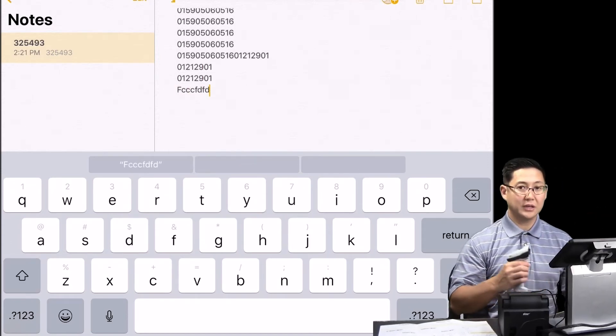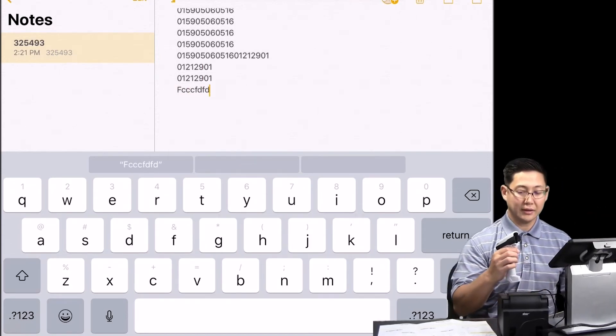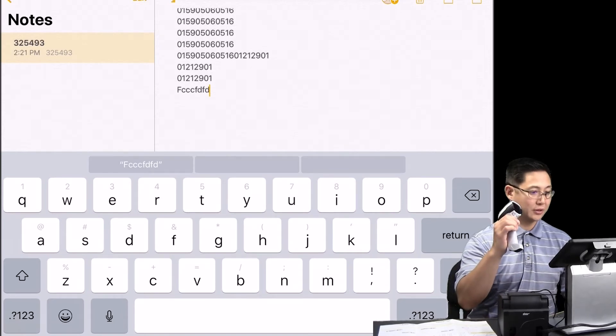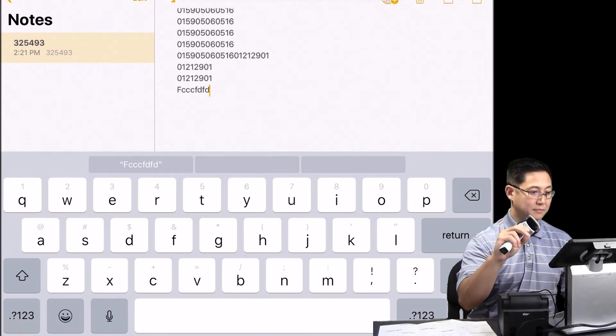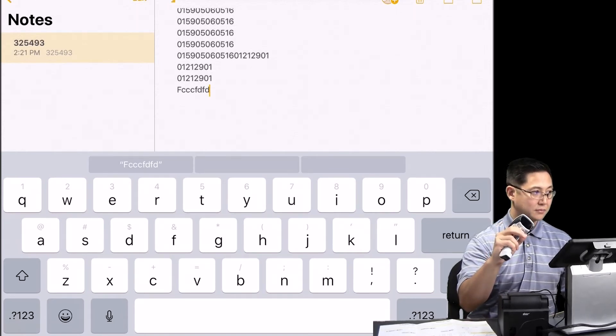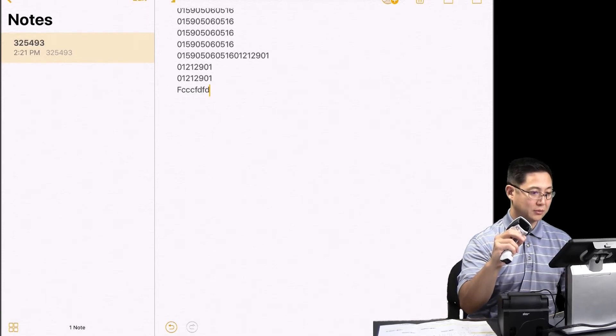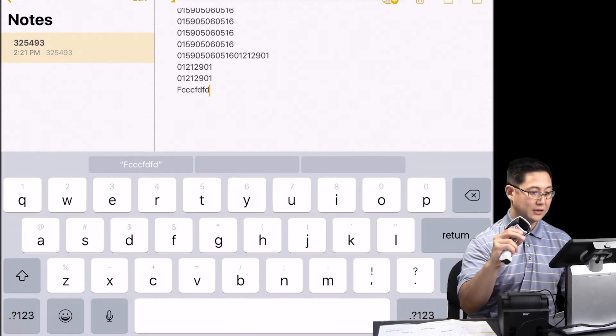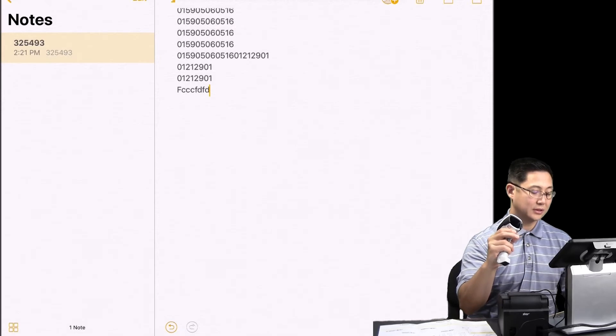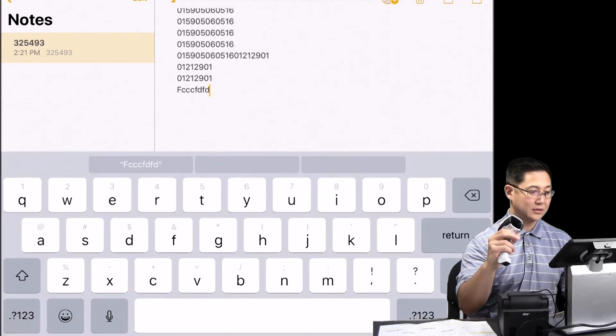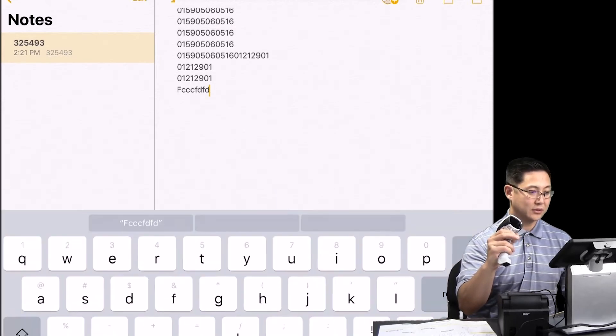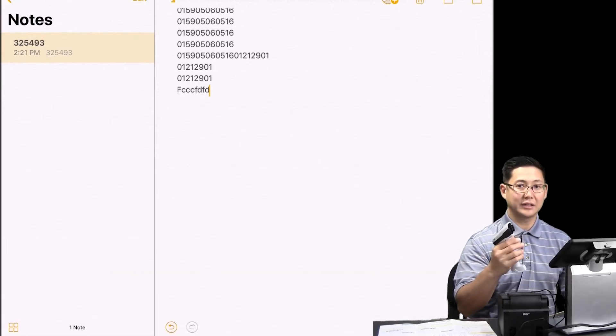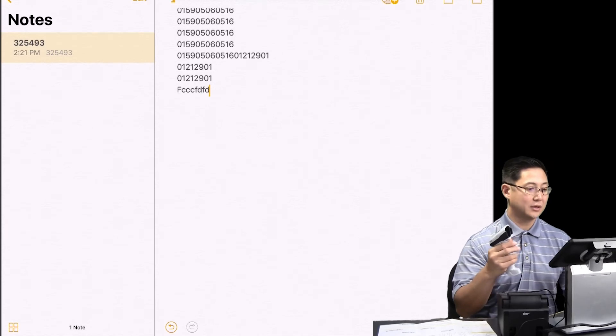If you want the keyboard to go away, you double tap the trigger. And then the keyboard goes down. And if you want it to come back, you double click again. And it comes up. Double click, it goes down.